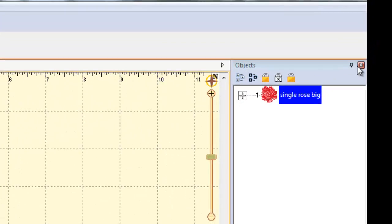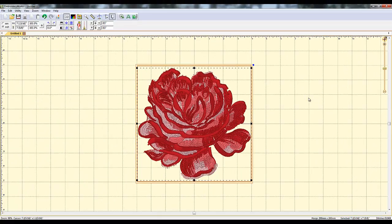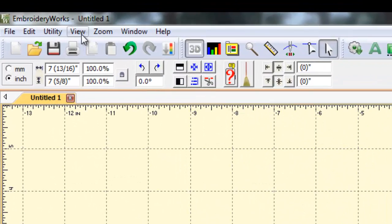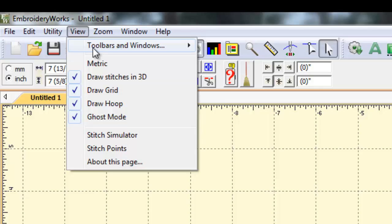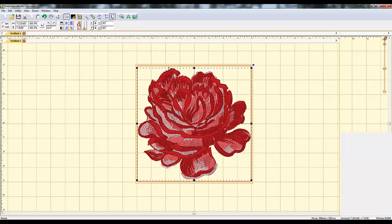And I can even lose my objects menu too — I just close that and it's gone. So what do you do? Well, the easiest way to get your menus back all at once is to go up to your View tab at the top, go to Toolbars and Windows, and select Reset Windows and Toolbars.